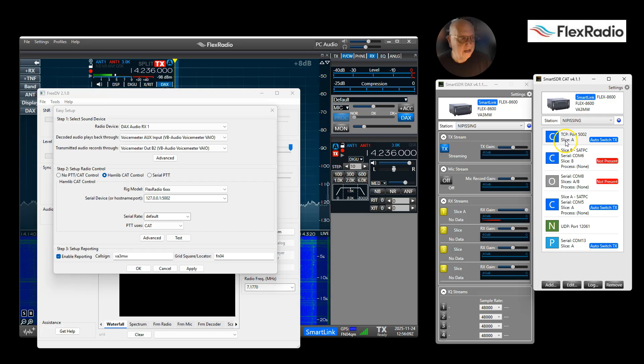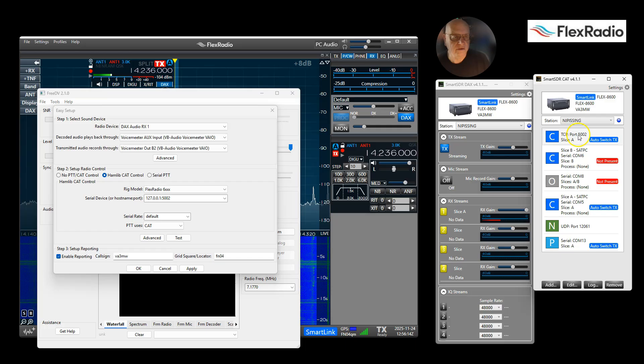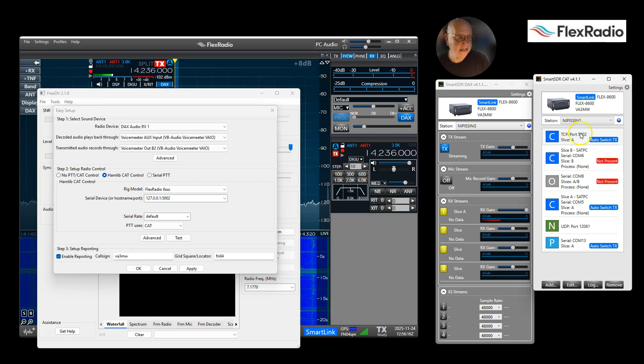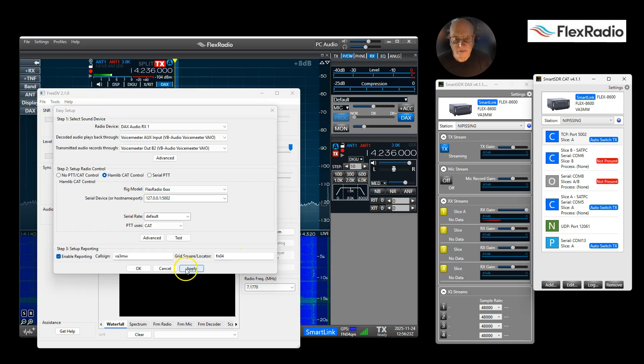Right over here in CAT, you'll see that I have slice A on port 5002. If that's not there, you can make another one by adding it. It can be used by other devices but not at the same time. So that's done, hit Apply.